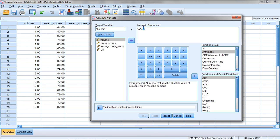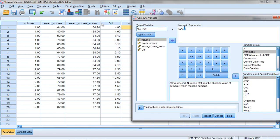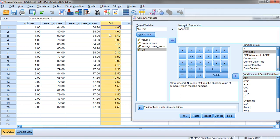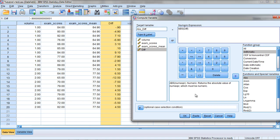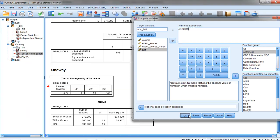Notice it says here, Returns the Absolute Value of Numeric Expression, which is whatever is in the parenthesis here, which must be numeric. Okay, so let's go ahead and move our variable here, Dif. Notice it's selected here, so double click Dif, and it'll put that in there. So we're getting the Absolute Value of the Difference Scores, or the Absolute Value of these values here in this column. That looks good. Go ahead and click OK.